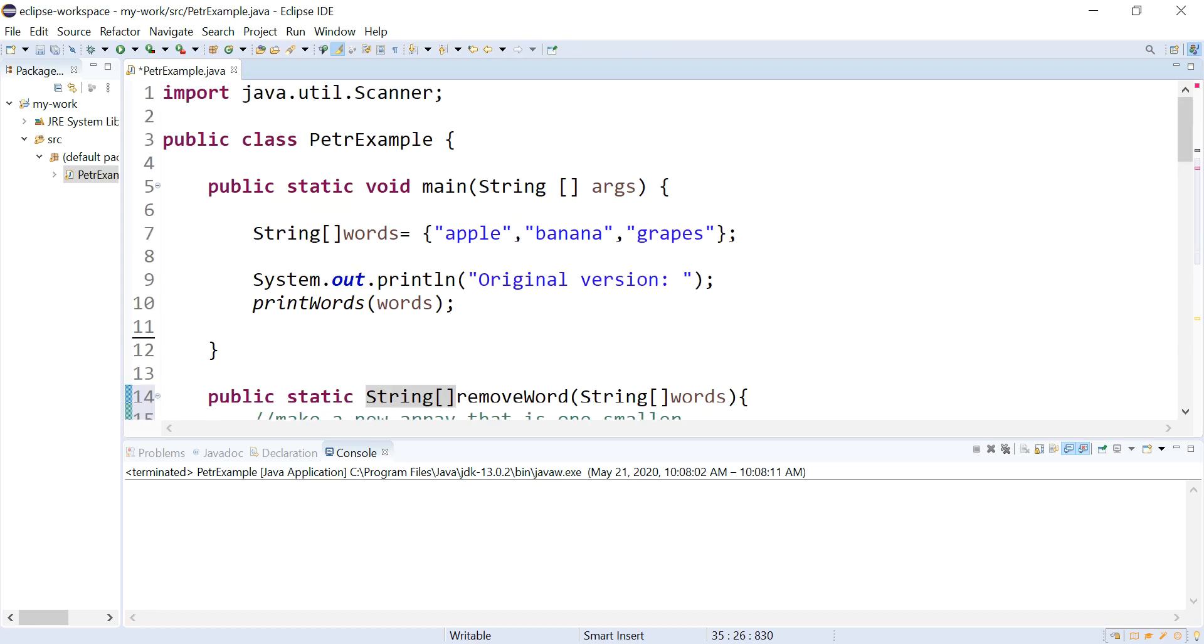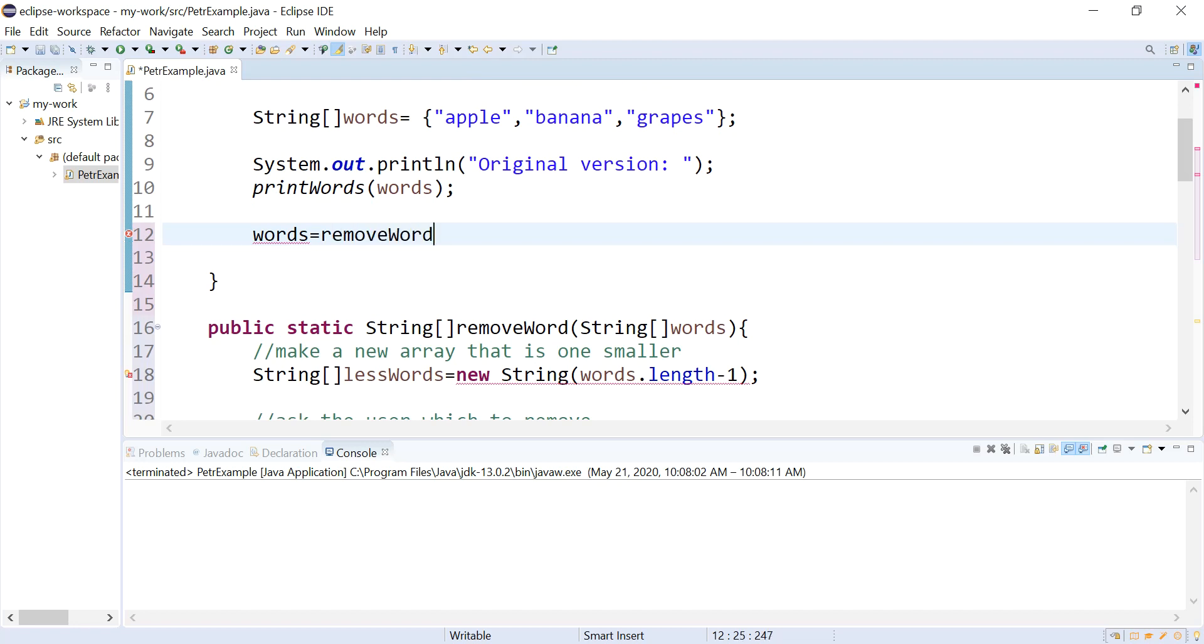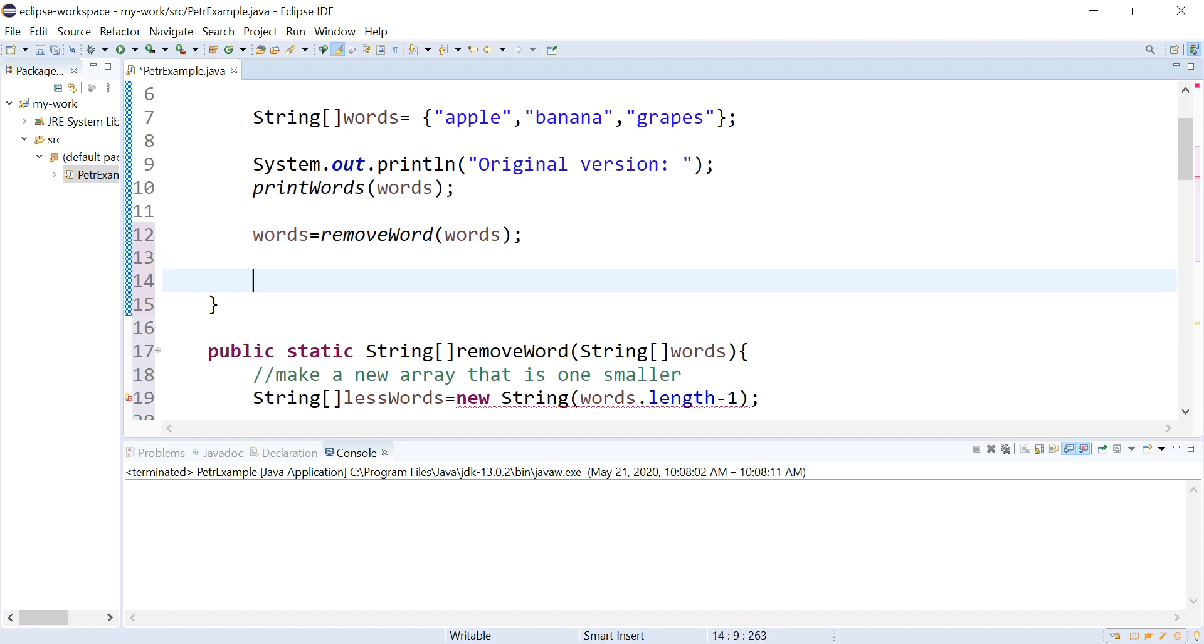And then up in main, I got to catch that. So I'm going to say words equals what I call this removeWord. And then we're going to print it out to see if it worked. So let's take this.